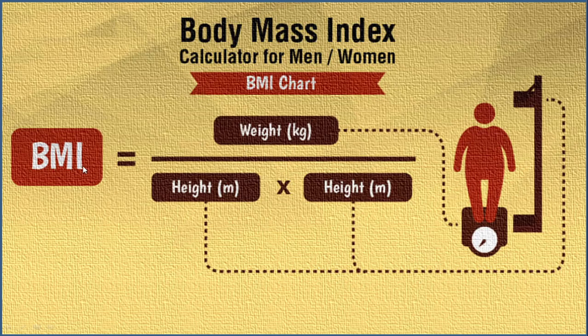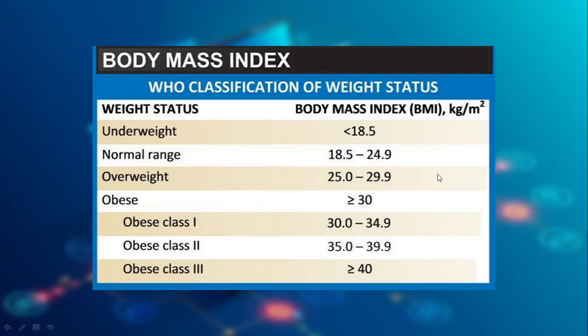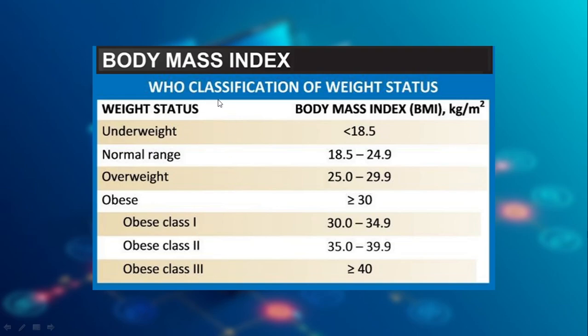Here is the formula to calculate BMI: BMI equals weight divided by height into height. Here is the chart. If the BMI is less than 18.5, it is underweight. 18.5 to 24.9 is normal range. 25 to 29.9 is overweight. And above that, it is obese class 1, class 2, class 3, according to WHO classifications.